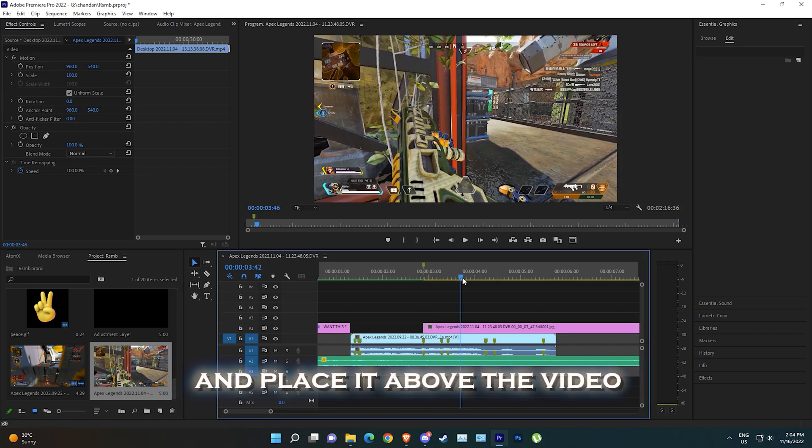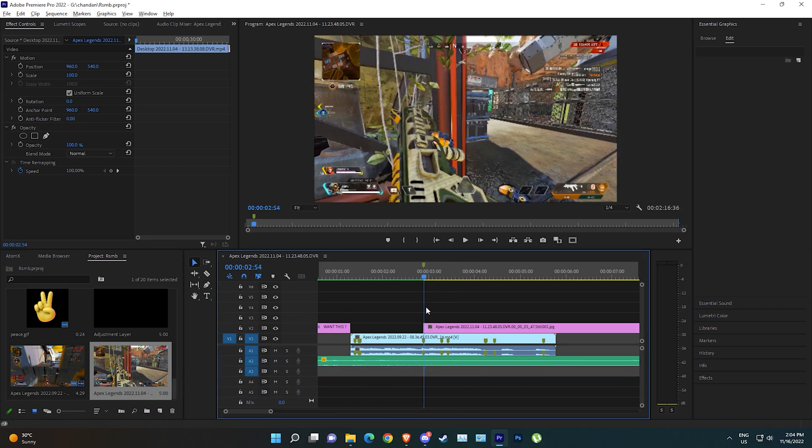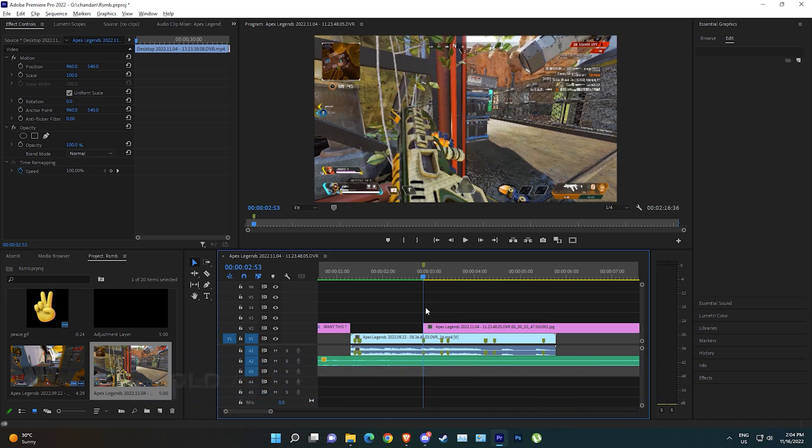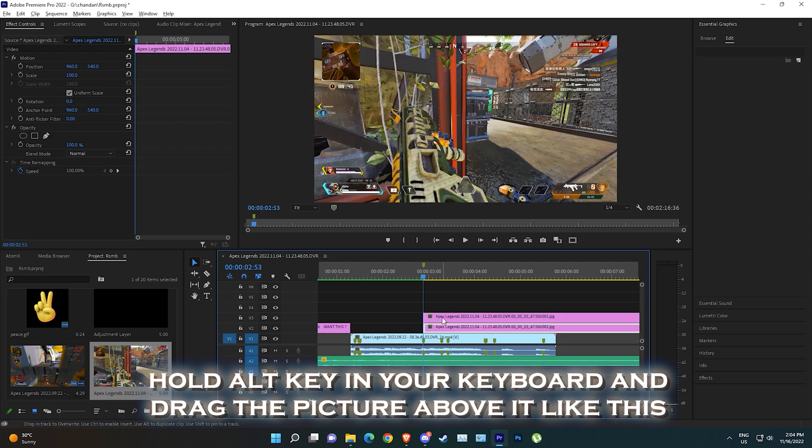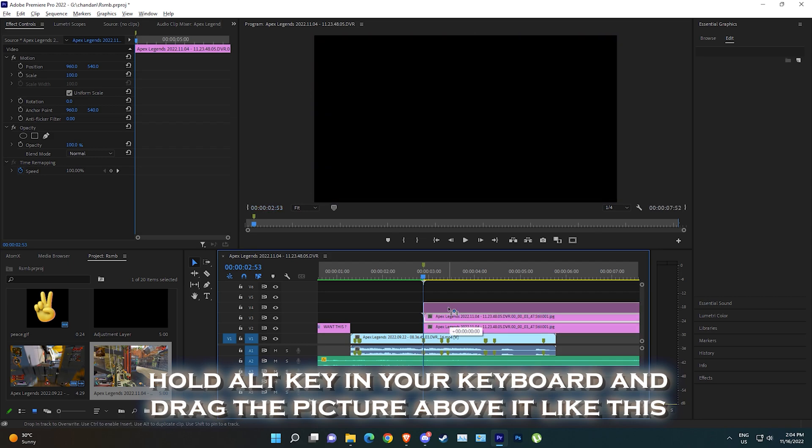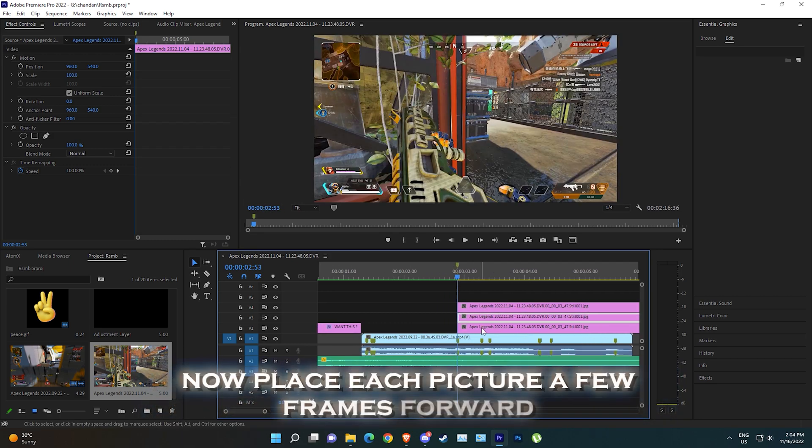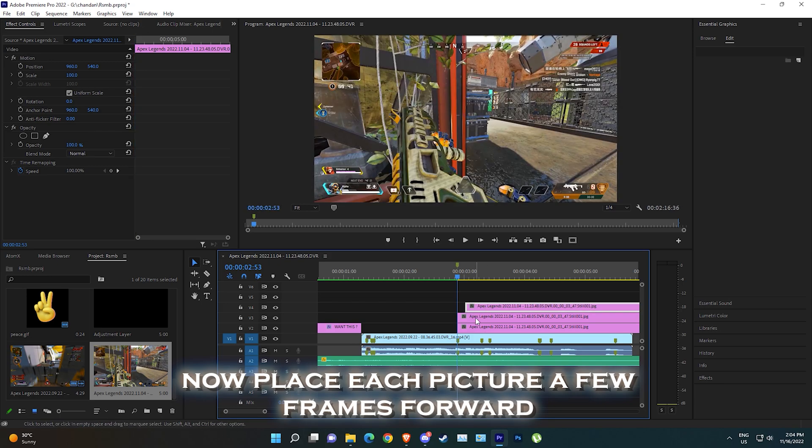Place it above the video. I want the transition to be simple, that is why I'm making only two duplicates of the picture. Hold Alt key on your keyboard and drag the picture above it like this. Now place each picture a few frames forward.